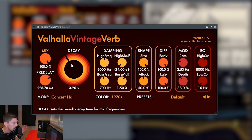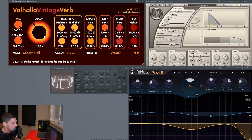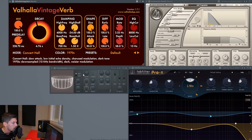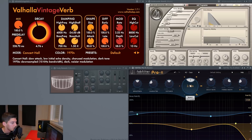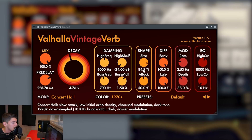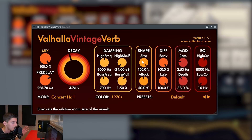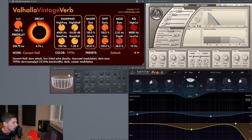Pre-delay and decay are more or less like the attack and release on a compressor, as I showed in another dummies tutorial. The decay here is this knob, here is this knob, here is this knob called 'space,' and here is this knob. Then finally we have the size.